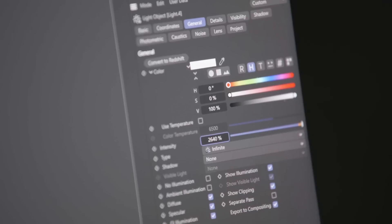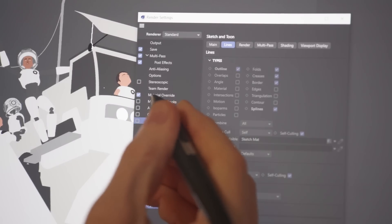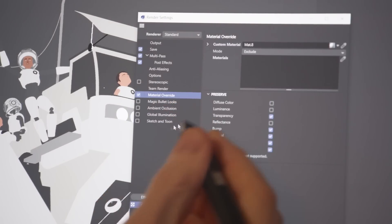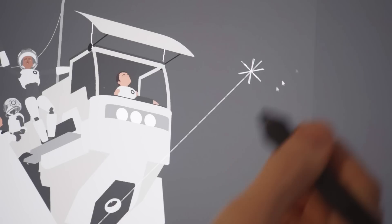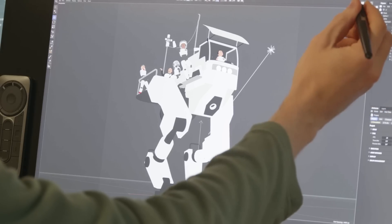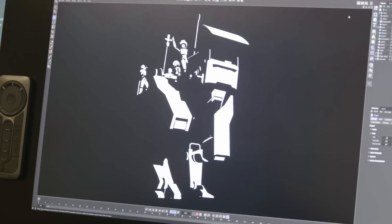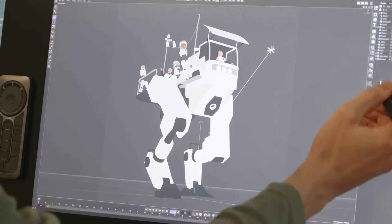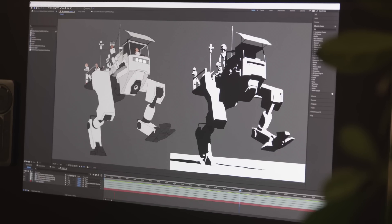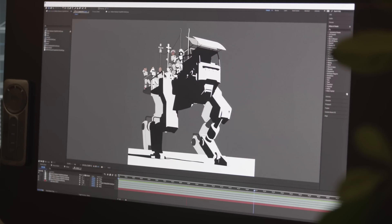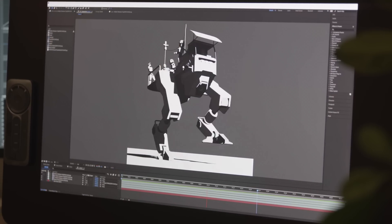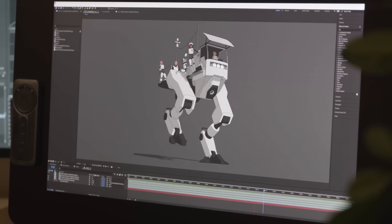I've cranked it up to an insanely bright amount and then replaced all my materials of the scene with a simple white one. And that then renders a harsh black and white matte like this. These two render passes I have can now be combined in After Effects where I can finalize my scene.